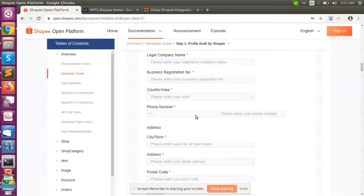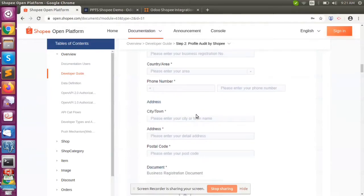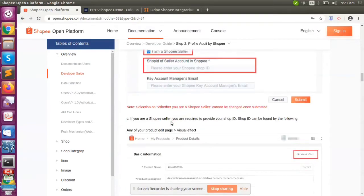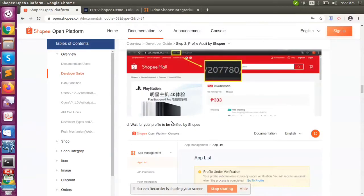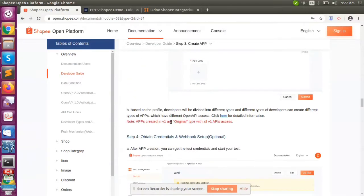Once the app details have been submitted, it will be waiting for Shopee team approval. Only after Shopee team approval can we get the Shopee credentials. Until approval, we cannot get the credentials, since this is sensitive data containing all account details. Once the data has been approved, we can integrate it with Voodoo's Shopee integration.